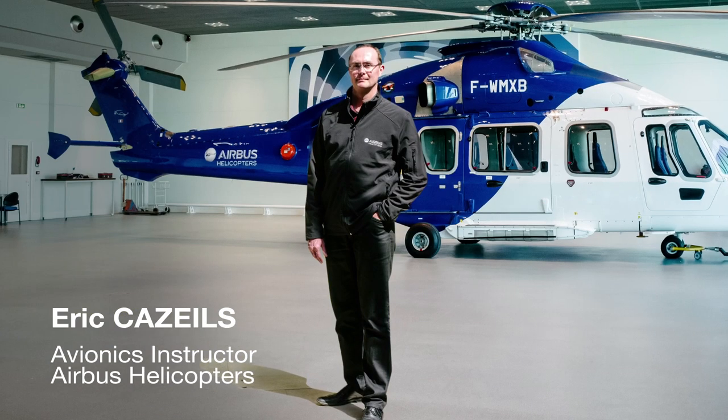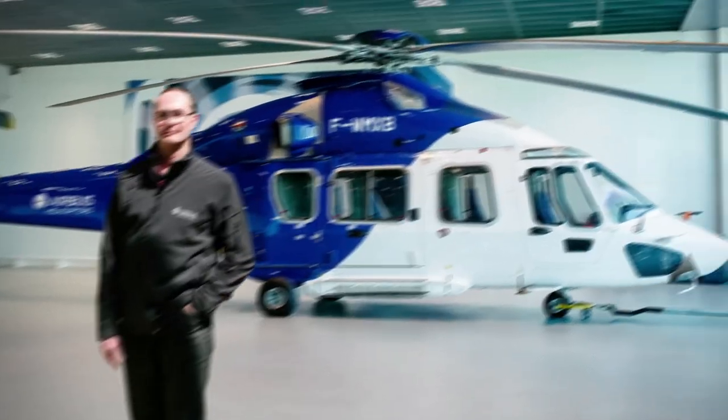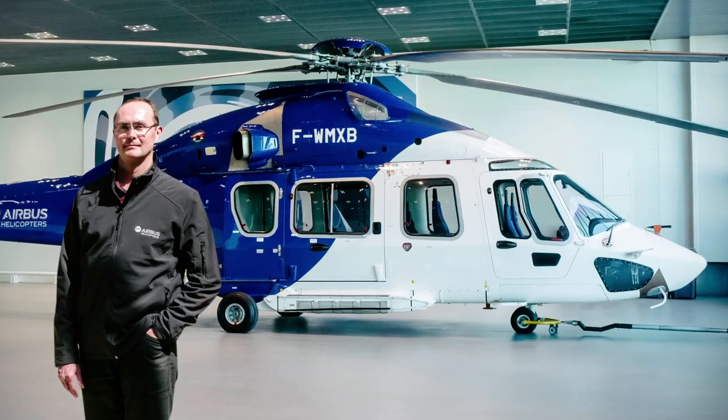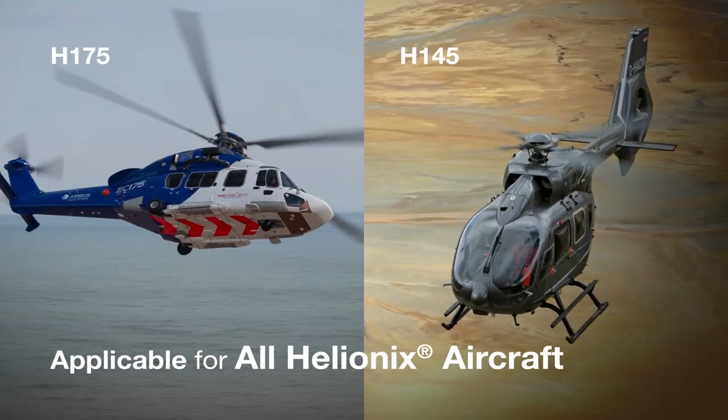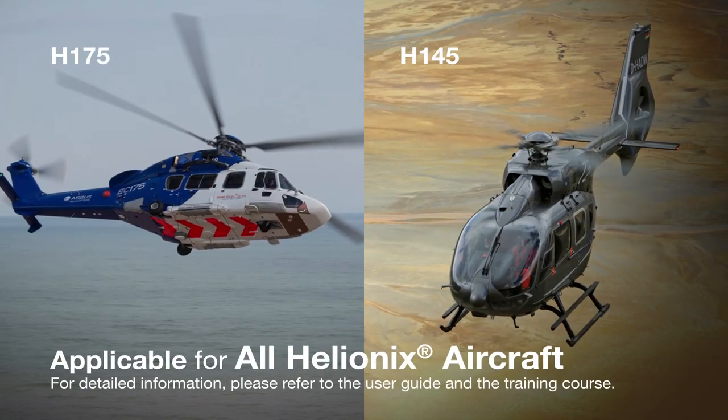Welcome to the Helionics Database Loading Tutorial. Let's see together how to easily update the Helionics Database in three steps.